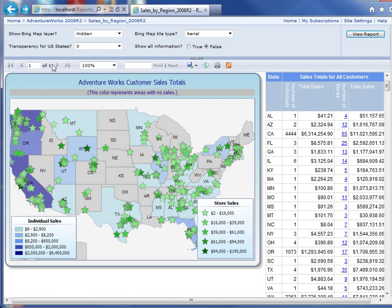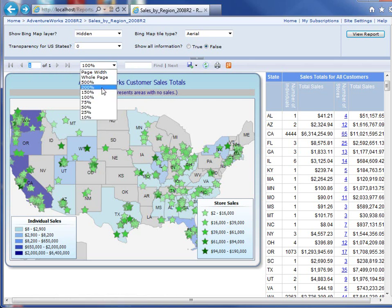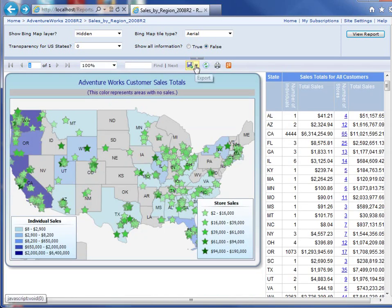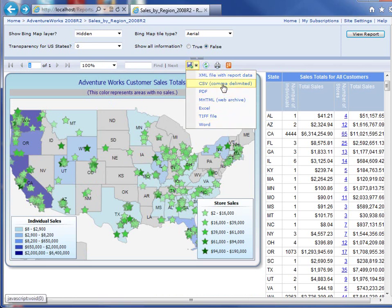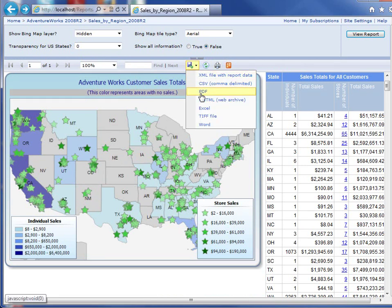You can paginate through the pages — this only has one page, but if we had multiple pages, you could go to the next page or to the end. You can zoom in or zoom out. And then you can export the report. The most popular formats are going to be CSV, PDF, Excel, and Word. You can also print the report, although I would recommend just exporting the report to a PDF and then printing it from there.